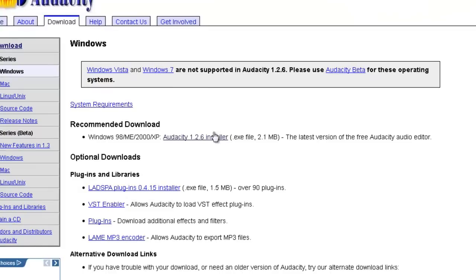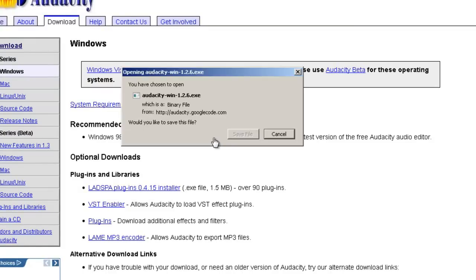You want to click on the Audacity installer. Click Save File, and run the installation file after it saves. I've already installed it on this computer, so I won't run it in this video.